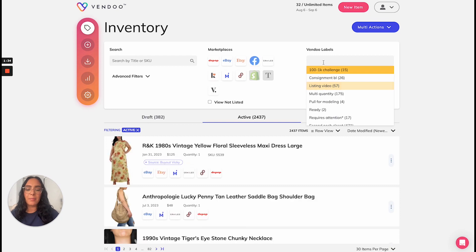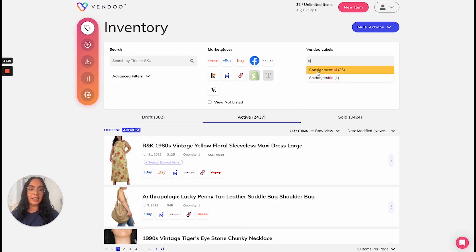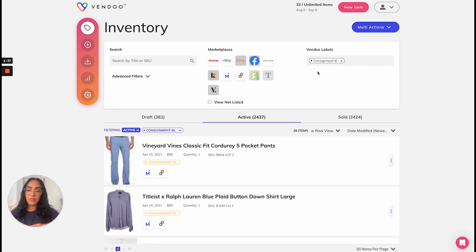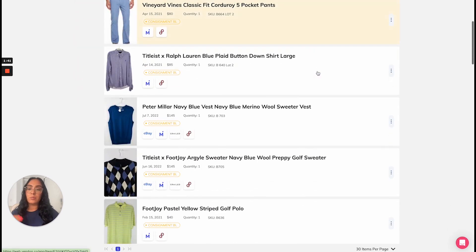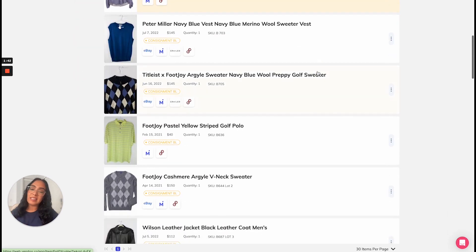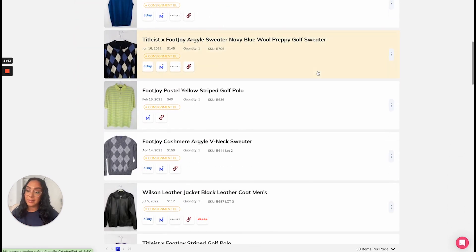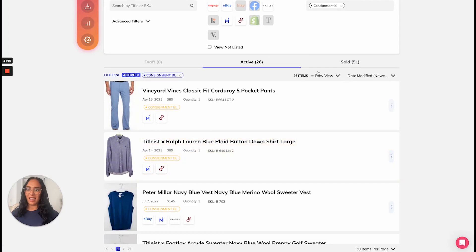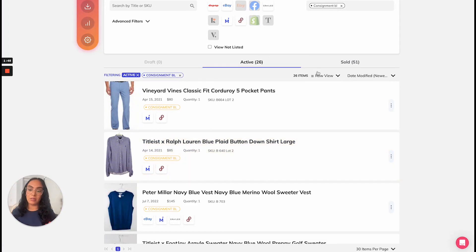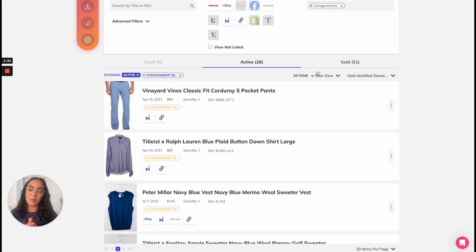Another great example is for consignment clients. I have one for each person that I sell with. This enables me to pull up this client's items and to even give the client his own spreadsheet because when I do the download, I can sort it by just items with this label.